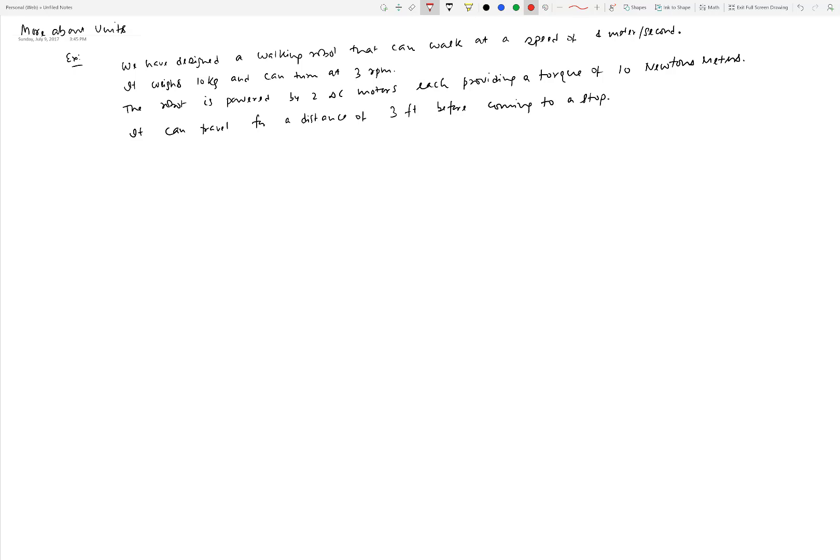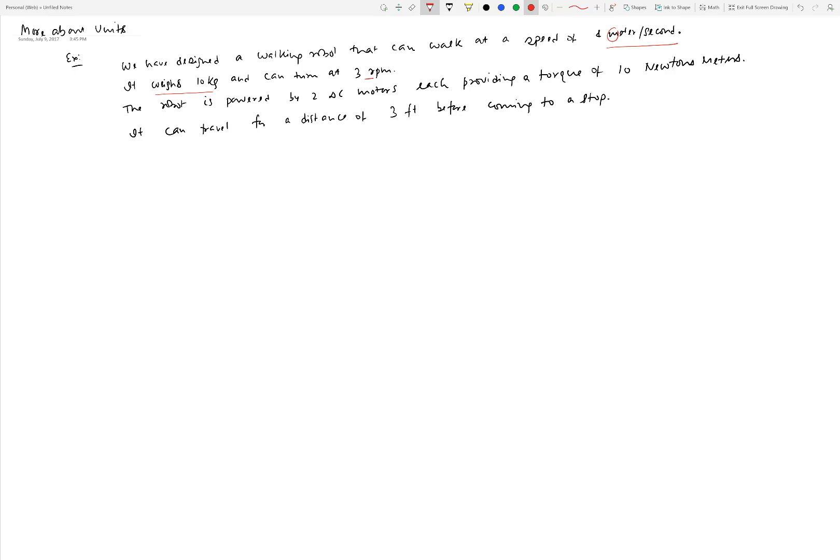What we want to understand is if this report is written in the proper way from the unit's perspective. Many of you have probably already noticed several mistakes that are apparent in this short report. There's something wrong with how meters per second is written. The question is, how should we write it? Should this M be uppercase? Whether this should be plural or not?